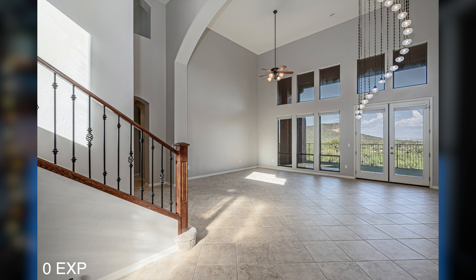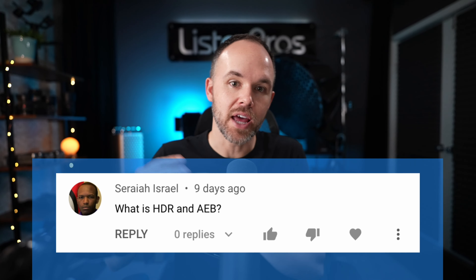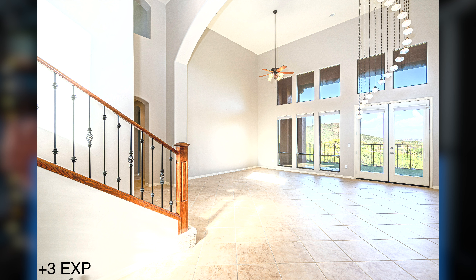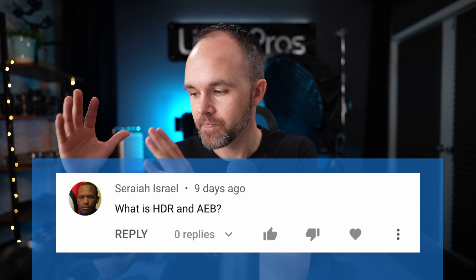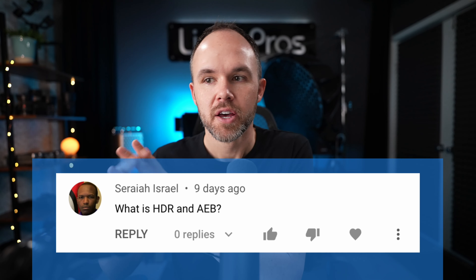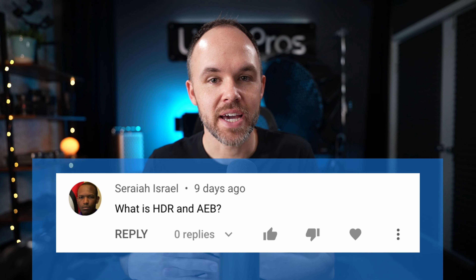HDR is often shot with a regular exposure at zero, then a negative three — which is a darker image that gets more information in the highlights — and then a plus three. You could do plus two or minus two, whatever looks best for you, but for us zero, negative three, and plus three work well. The plus three boosts exposure and gets more detail in the shadows.